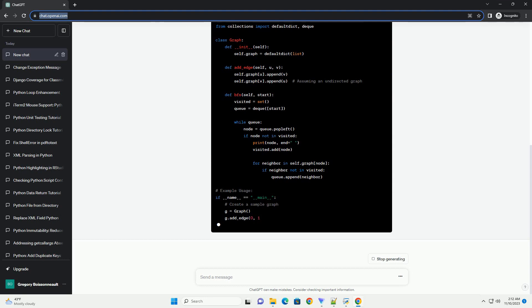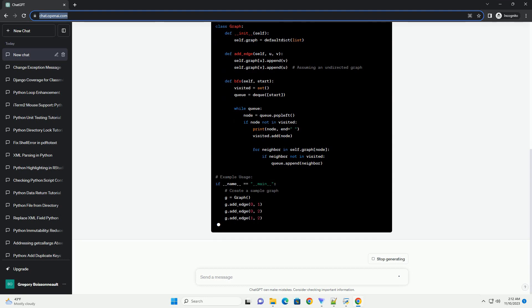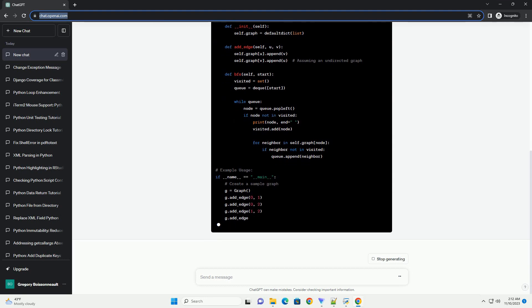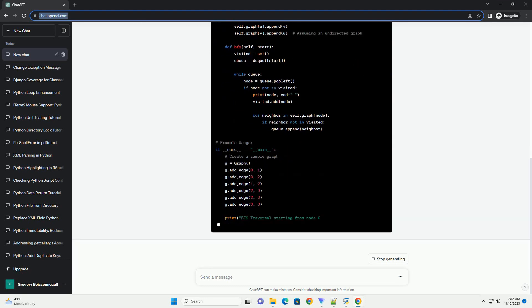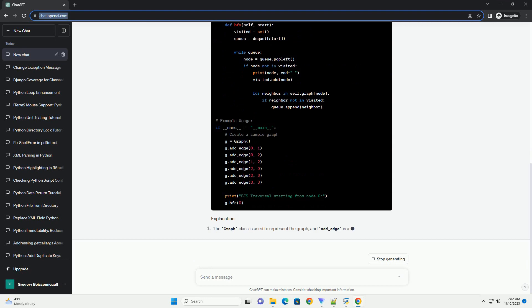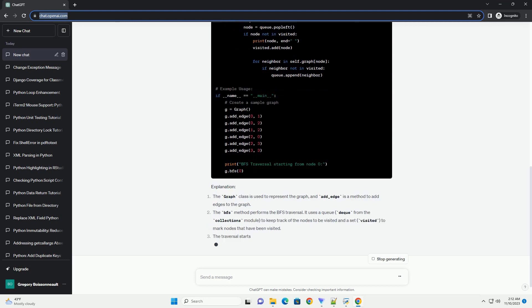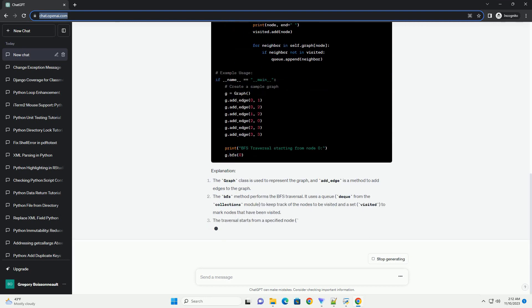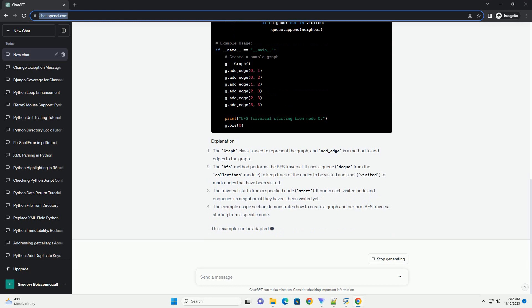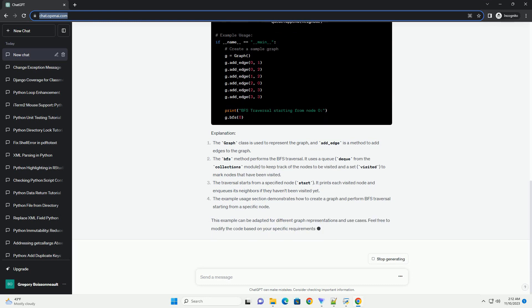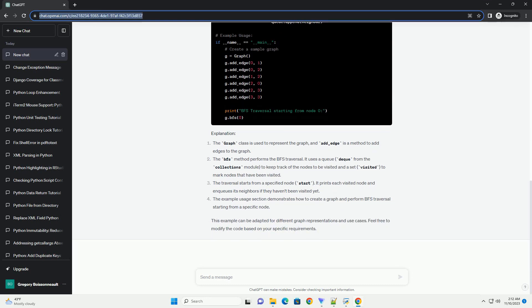Initialize the queue: use a queue to keep track of the nodes to be visited. Mark nodes as visited: keep track of the visited nodes to avoid revisiting them. Explore neighbors: for each node, visit its neighbors and enqueue them if they haven't been visited yet. Repeat: continue this process until the queue is empty.